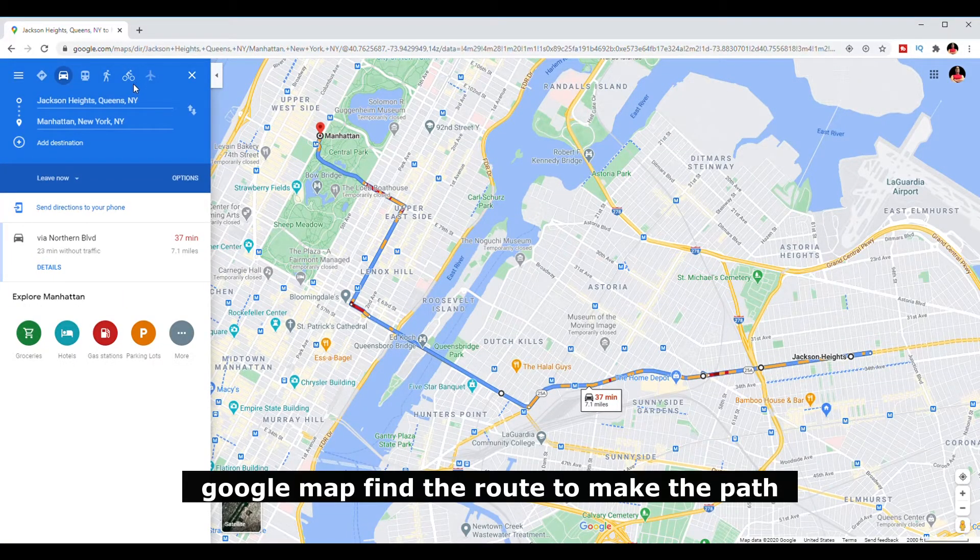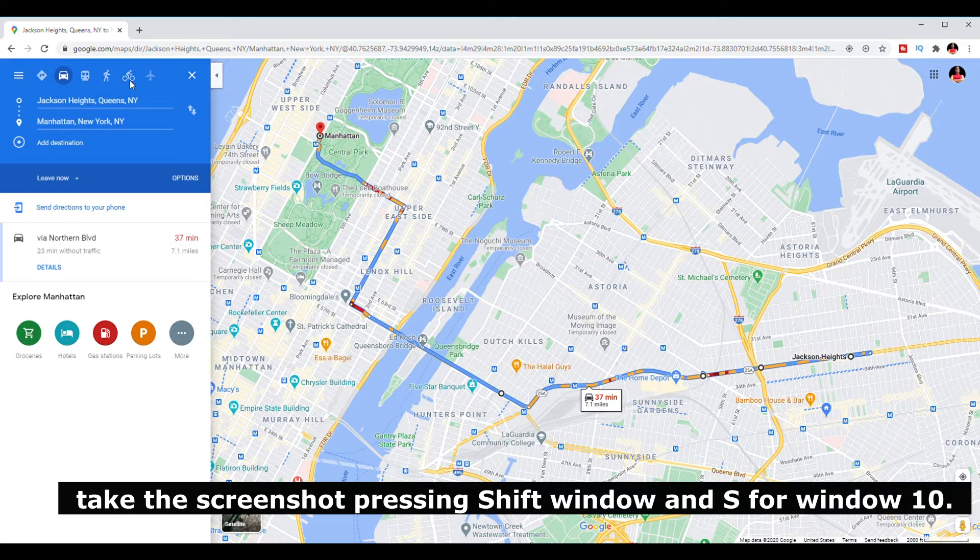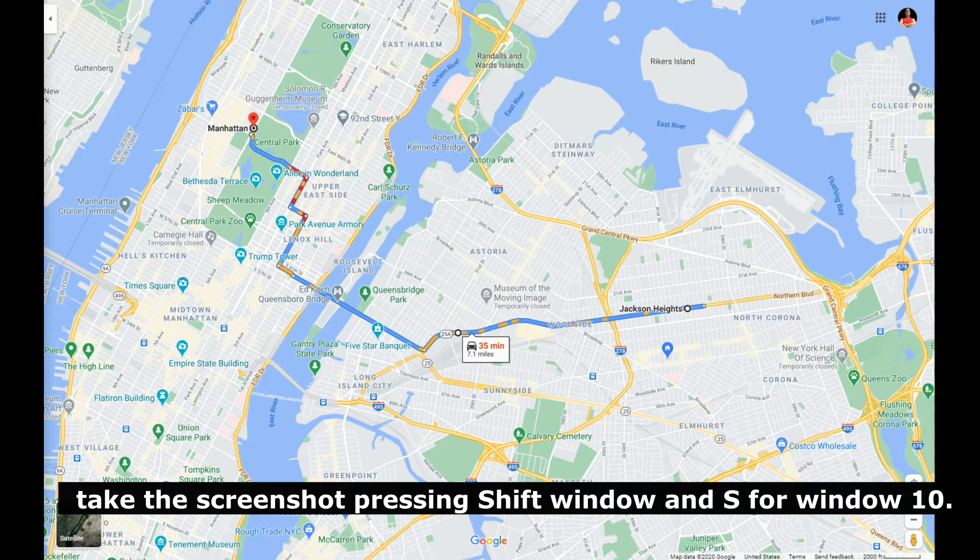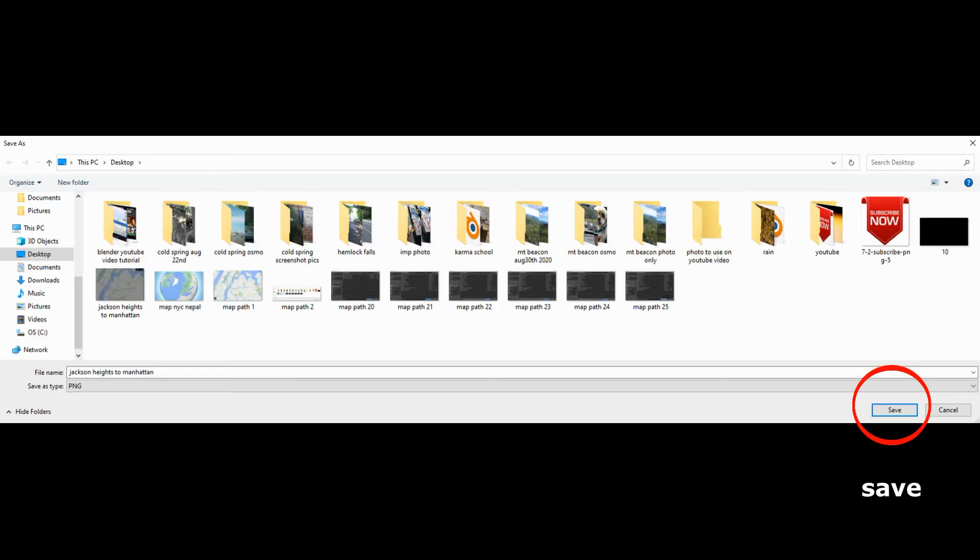Google map. Find the route to make the path. Take the screenshot by pressing shift, window, and S for Windows 10. Save on desktop with a file name and save it.